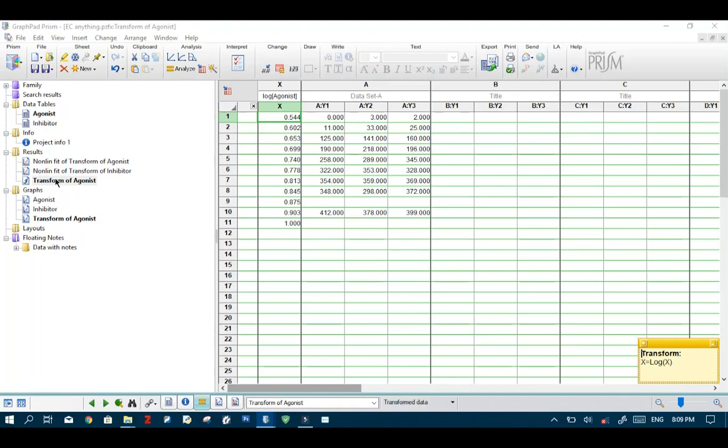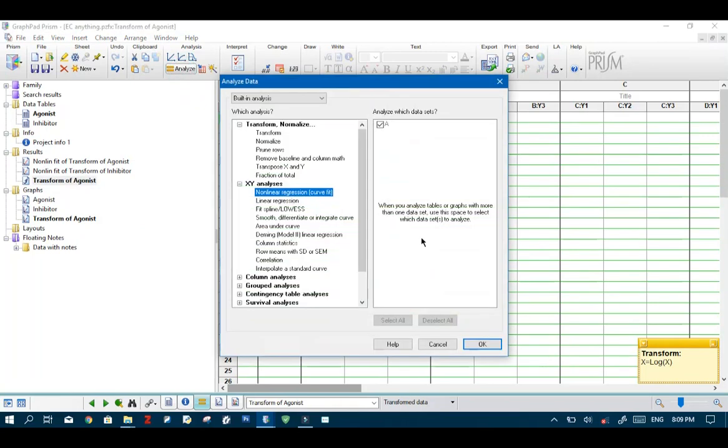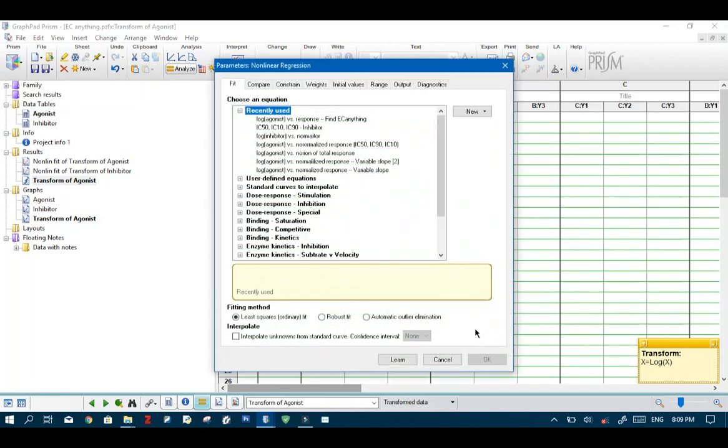Now next make sure that this same data sheet is selected and hit analyze.